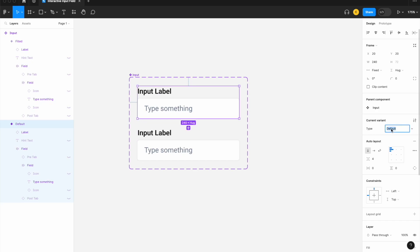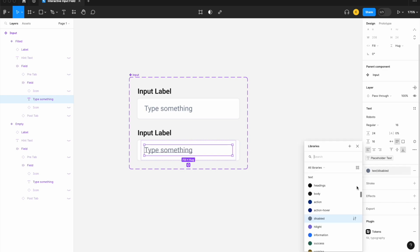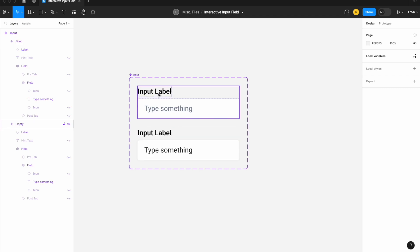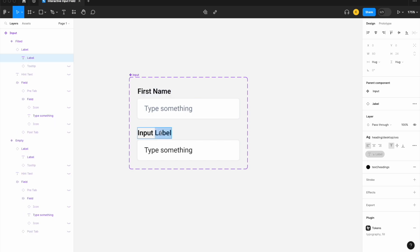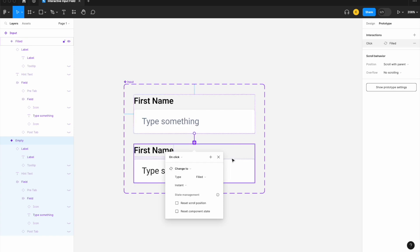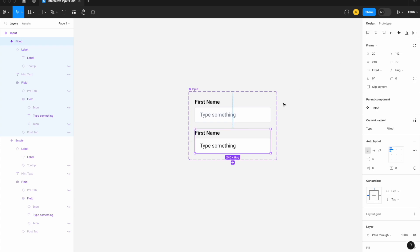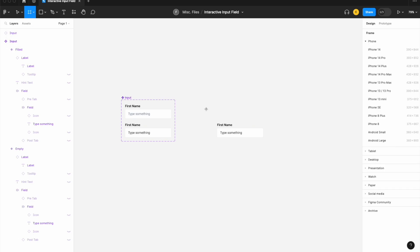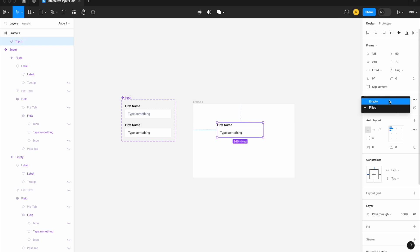We'll have a "filled" and an "empty" state as our variants. Let's change the color of the text to make it look as if it's filled in. While we're here, let's also change the input label to "First Name" across both states. Then let's set the interaction so that on click, it changes to the filled state. Let's bring in a symbol for testing — always test your work as you go.